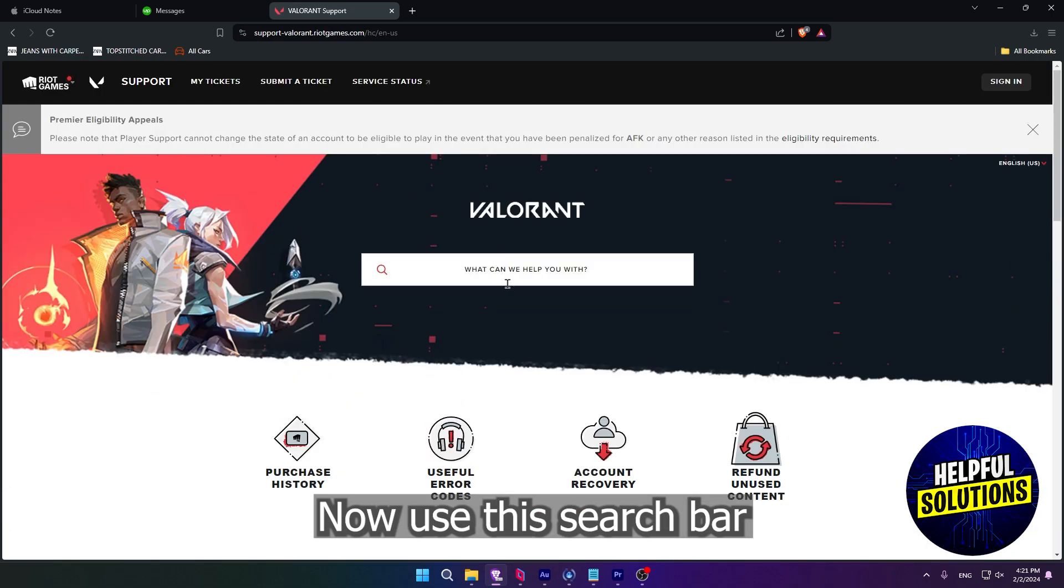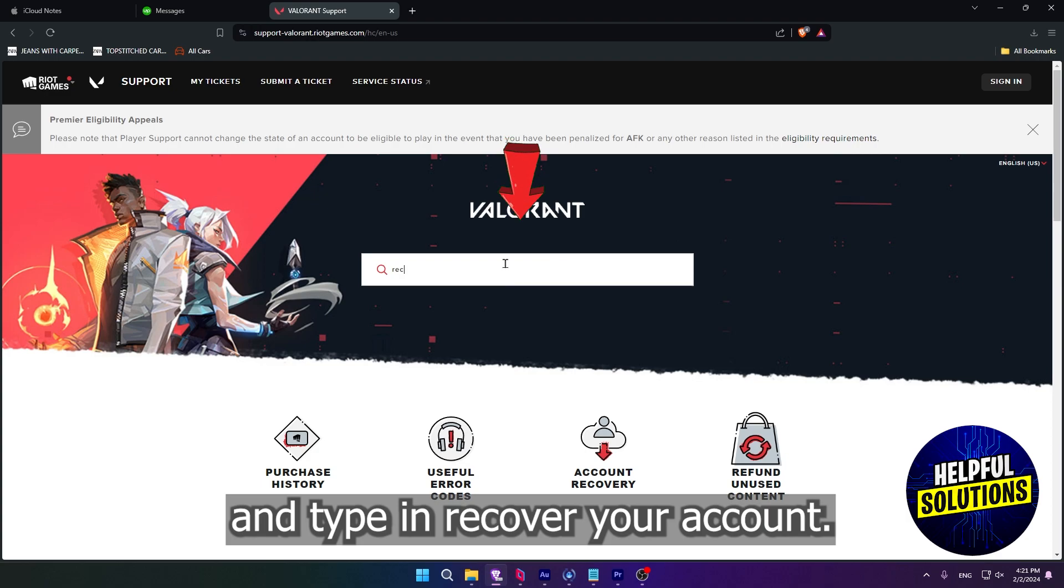Now use this search bar and type in recover your account.